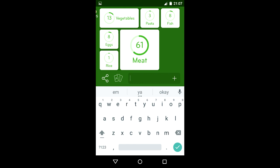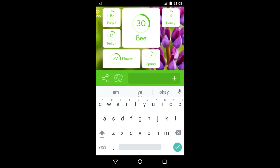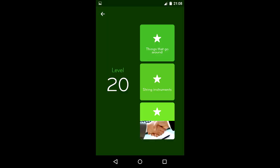We have a picture of a bee collecting honey from flower: purple, pollen, flower, bee, spring, and honey. Level 20: